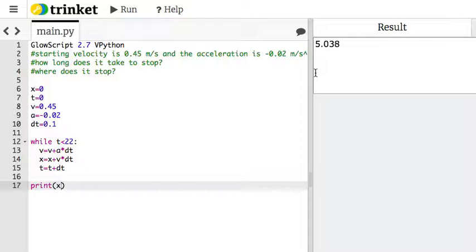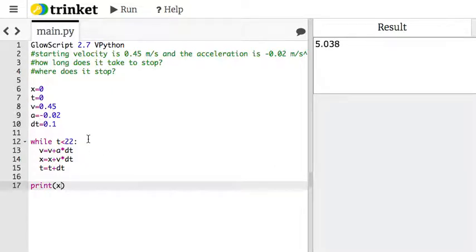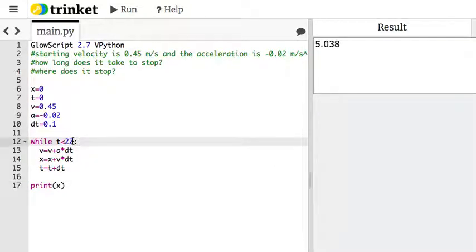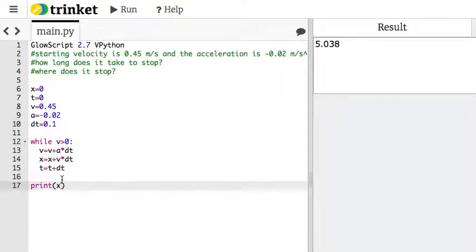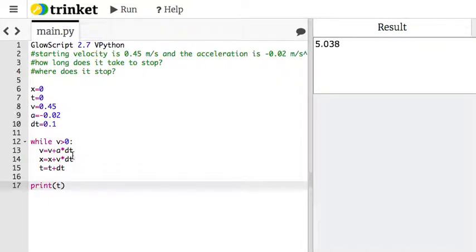Now, there's another way to solve it. If I don't want to do this guessing game, I don't have to. Watch this. What if I say, do the following loop as long as the velocity is positive? So if I say v greater than 0, now I'm going to print the time. So this is going to keep changing the velocity, and it's going to keep doing this and changing the time and change the position until the velocity is negative.